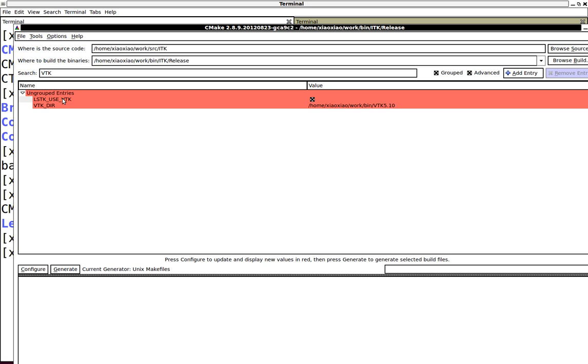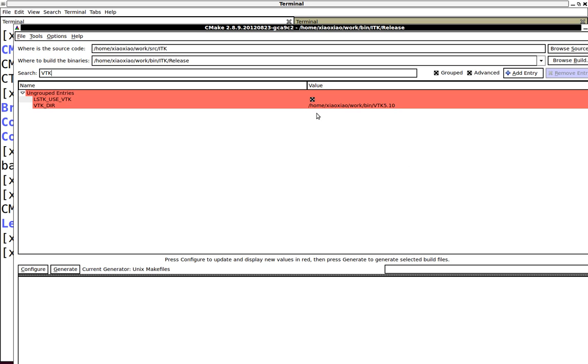Right now, 5.10 is the release version, so we're just going to demo the examples with VTK 5.10. Those are the four CMake variables you need to be paying attention to to build LSTK.